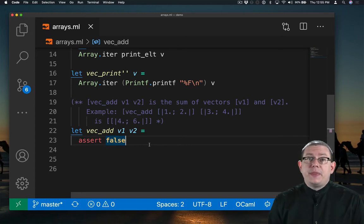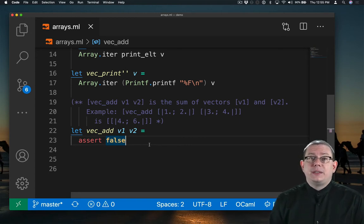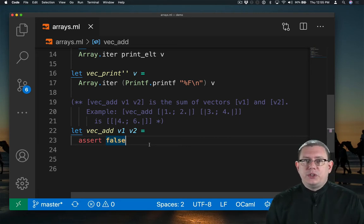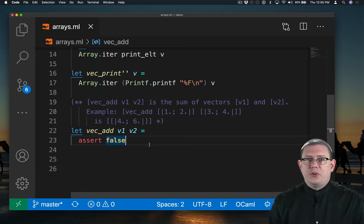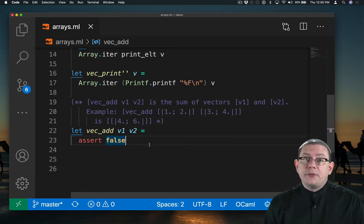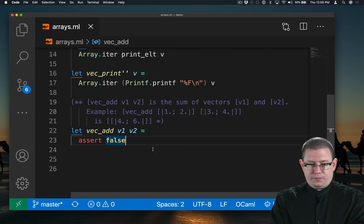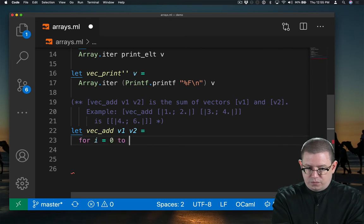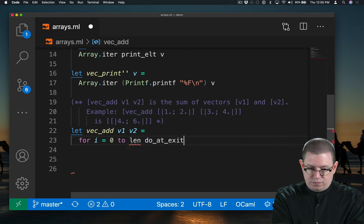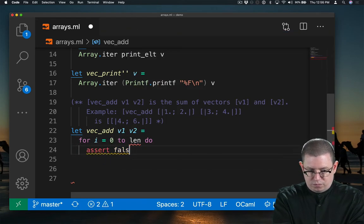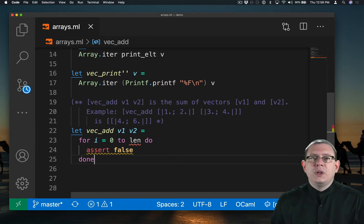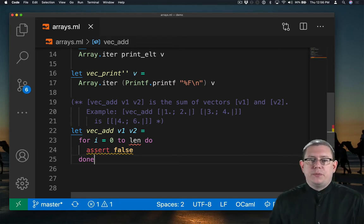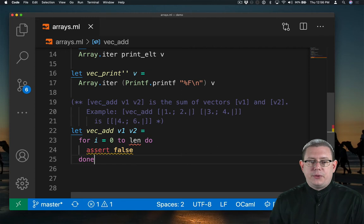Now to implement that, as an imperative programmer, probably the first thing you would think to do is to reach for a loop. And we can definitely do that in OCaml. So I'm starting off here just by coding up the body of the loop. There's still some places I'm going to need to fill this in.